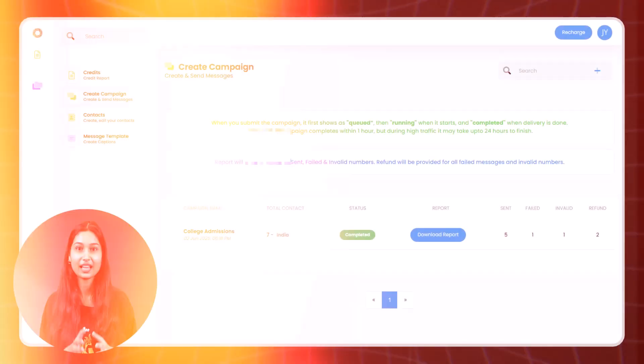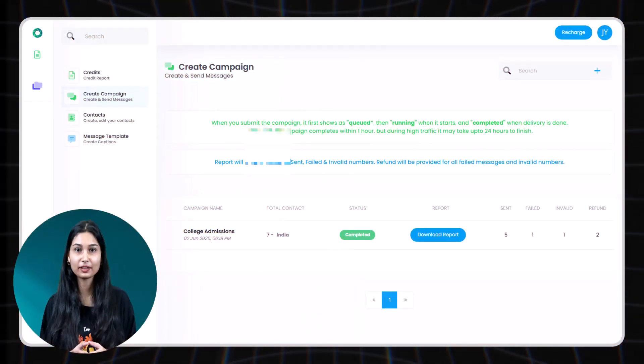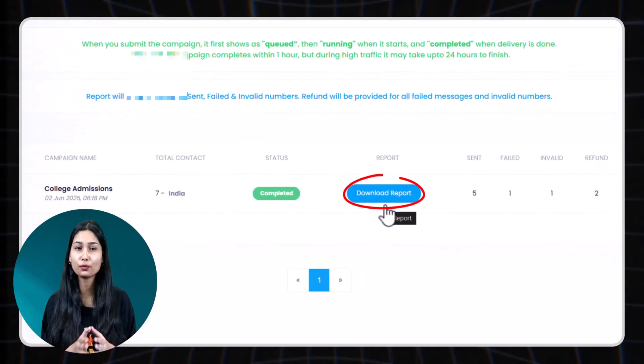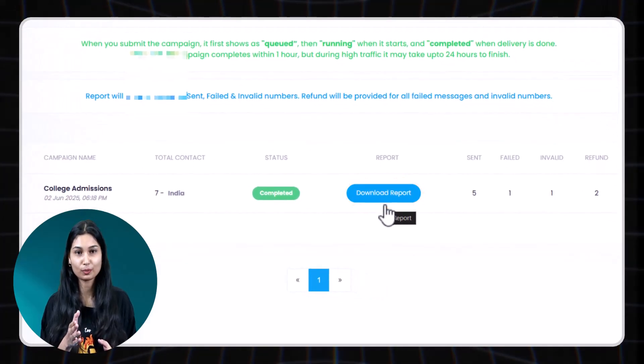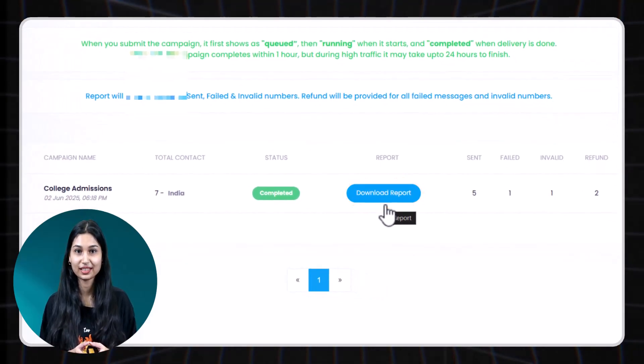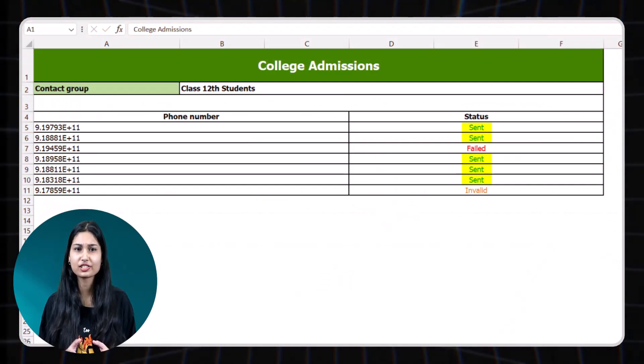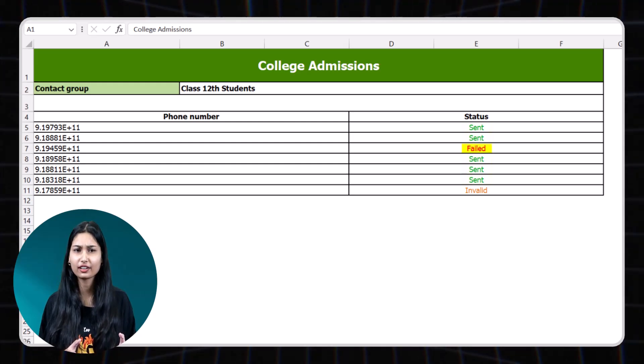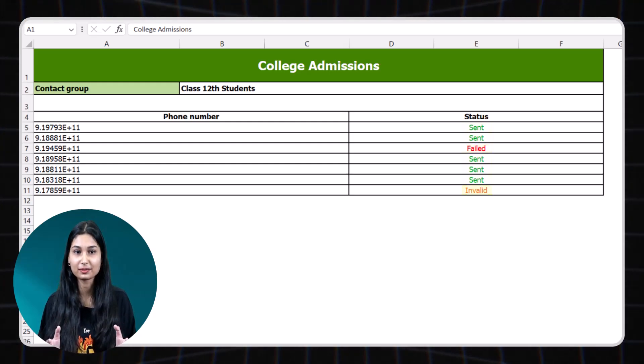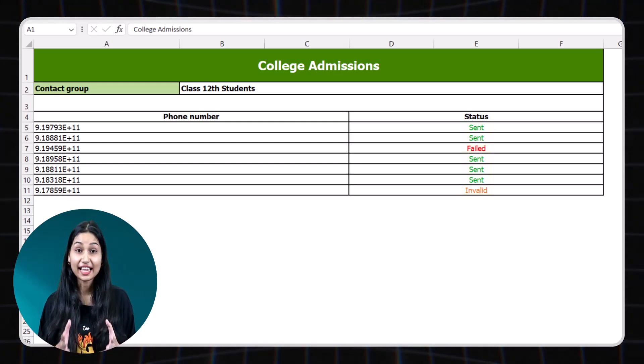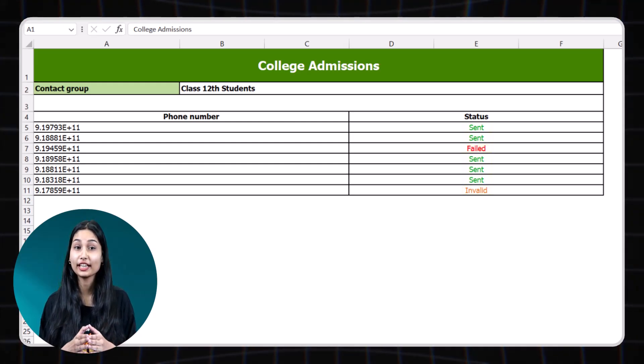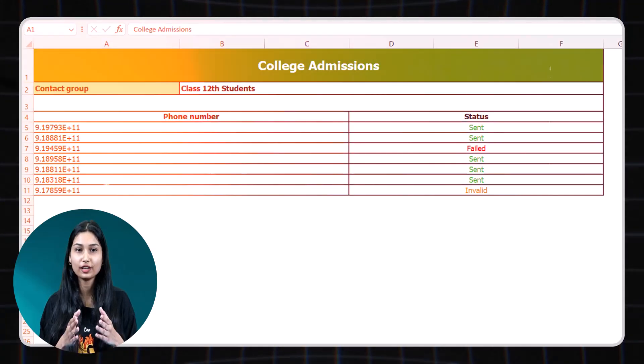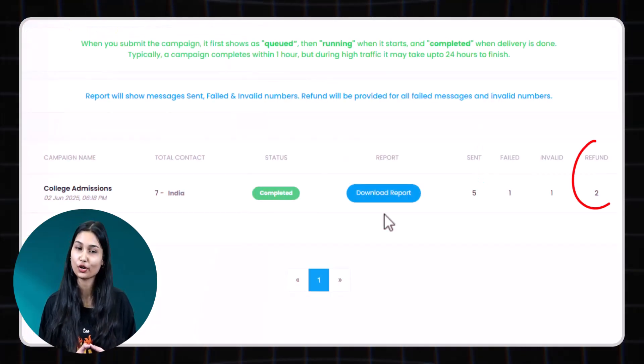Campaign usually completes within one hour, but during peak times, which is very rare, it may take up to 24 hours. You can monitor all campaign statuses in real time. After campaign delivery, you can download the full report from here. The report includes sent messages, failed deliveries and invalid numbers. Any failed or invalid messages credit will be refunded automatically.